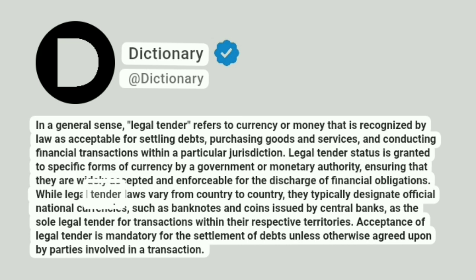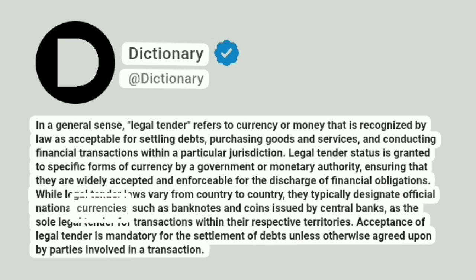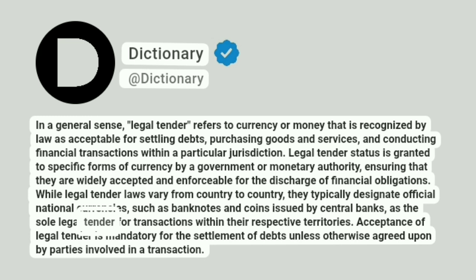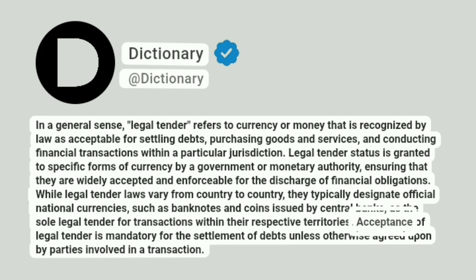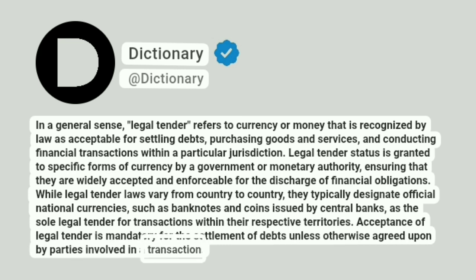While legal tender laws vary from country to country, they typically designate official national currencies, such as banknotes and coins issued by central banks, as the sole legal tender for transactions within their respective territories. Acceptance of legal tender is mandatory for the settlement of debts unless otherwise agreed upon by parties involved in a transaction.